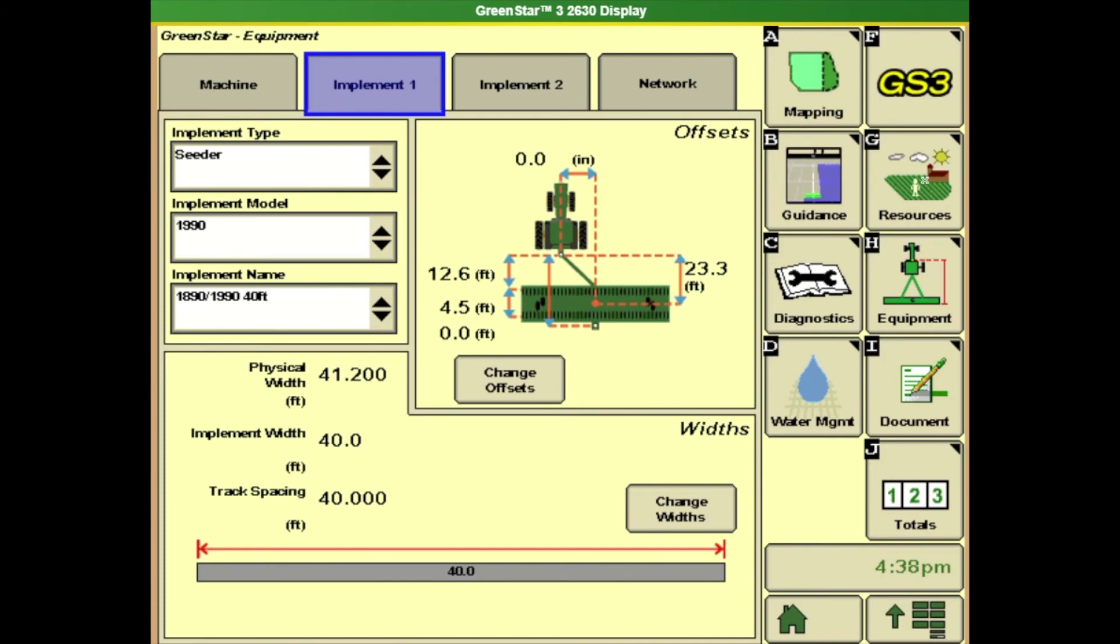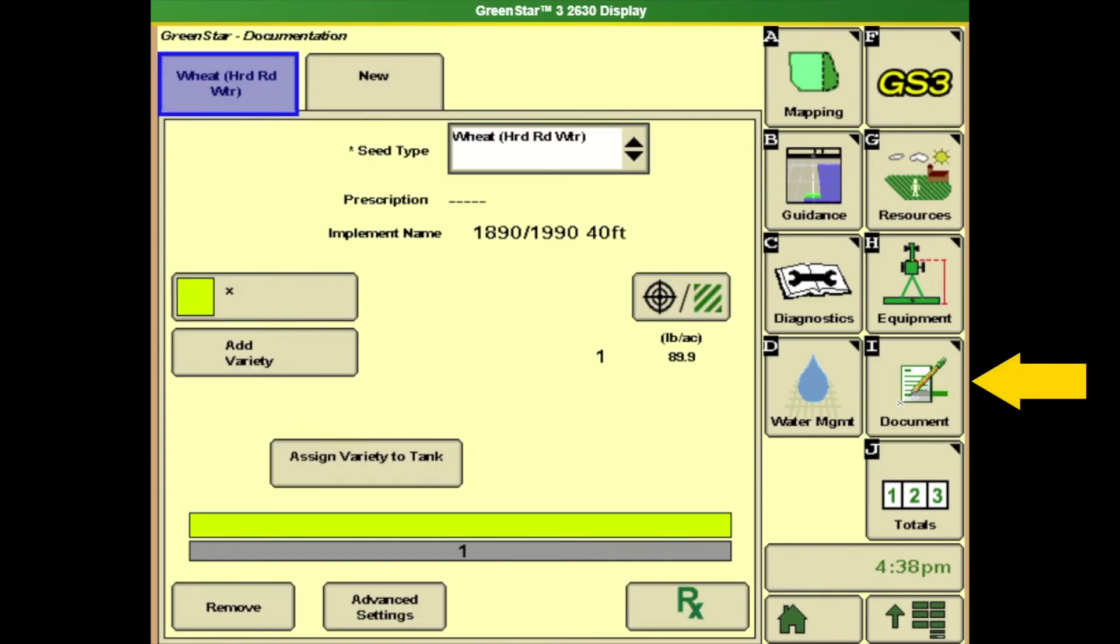We've went through resources. We've told it where we're at what we're doing. We've told it the equipment that we're going to be running. Next we need to go to our documentation which is the letter I.